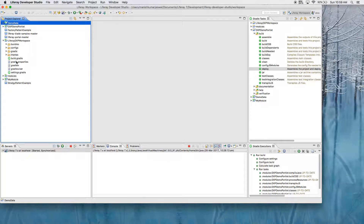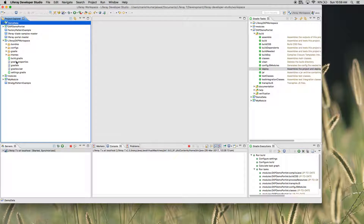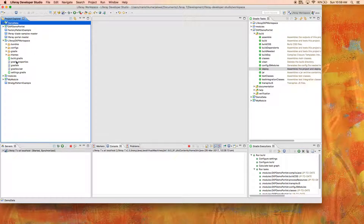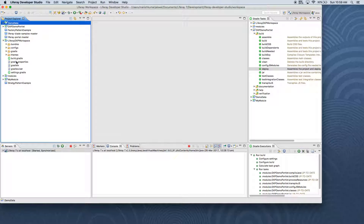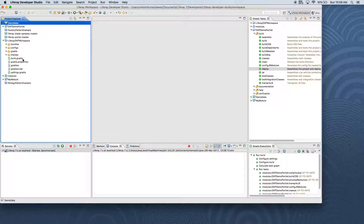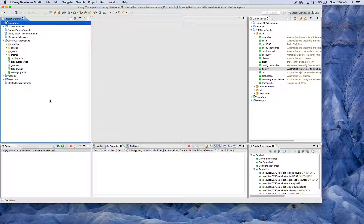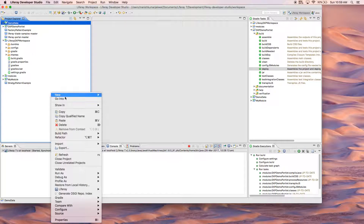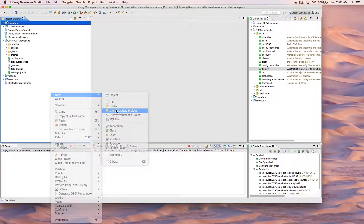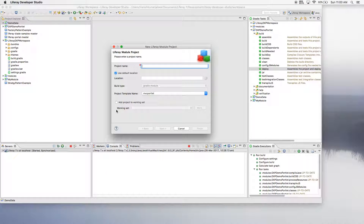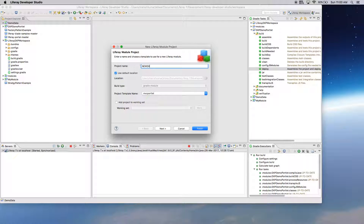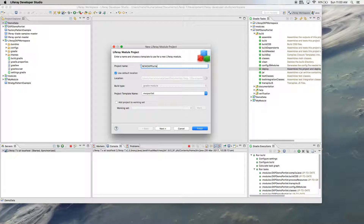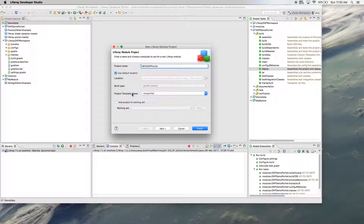This is basically the Liferay workspace which has already been created in my environment. This is new in Liferay DXP, which provides a single workspace from where you can do everything. Let me now create my first portlet so you can understand the process. Just do a right-click, then New, and select Liferay Model Projects.